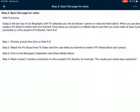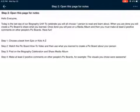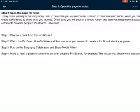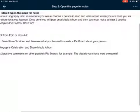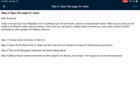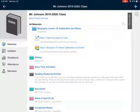So this is where you would choose your book from Epic, and watch the pick board how-to video — which you're watching right now. You're going to post this on the media album, and I'm going to show you how to do that. Then after you're done, step four: make at least two positive comments on other people's pick boards — for example, 'The visuals you chose were awesome.' Go look at two other people's pick boards and comment on them with good, appropriate, positive comments.